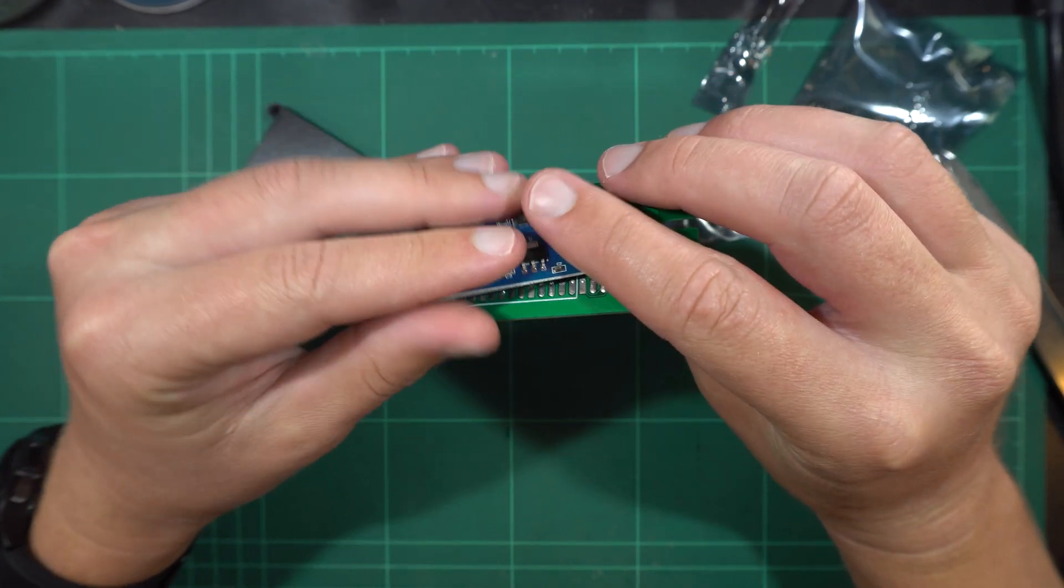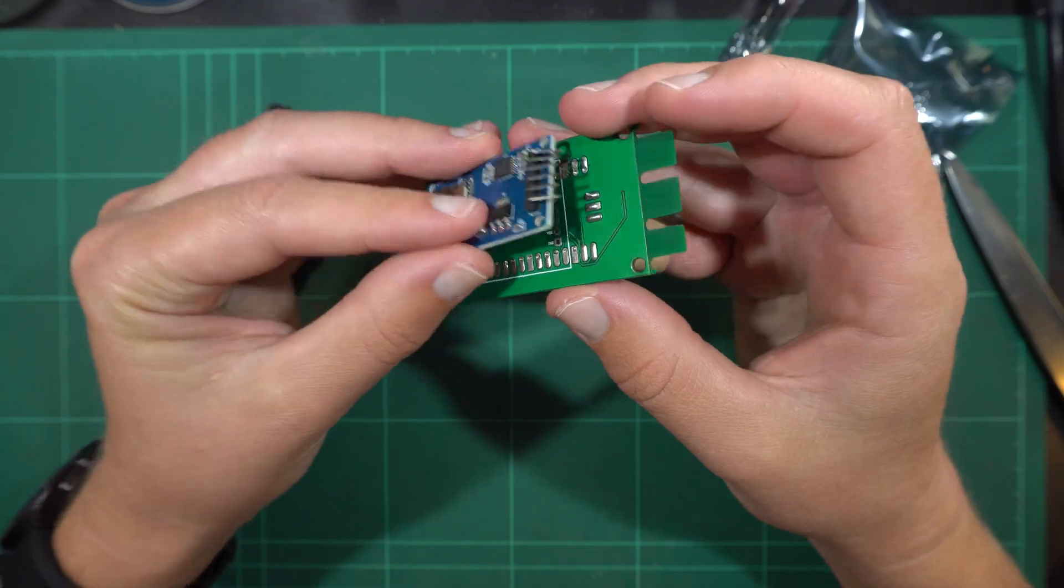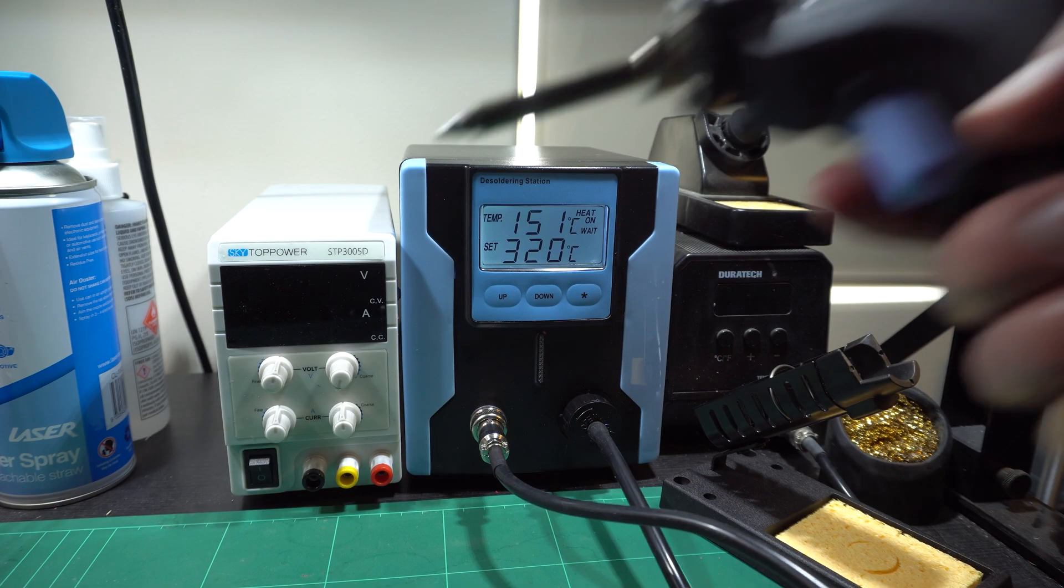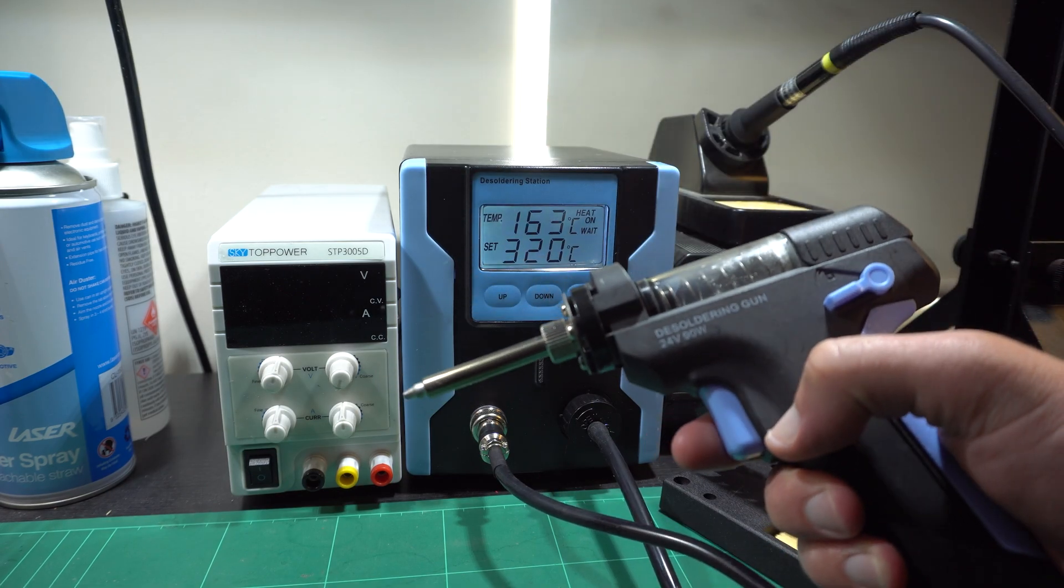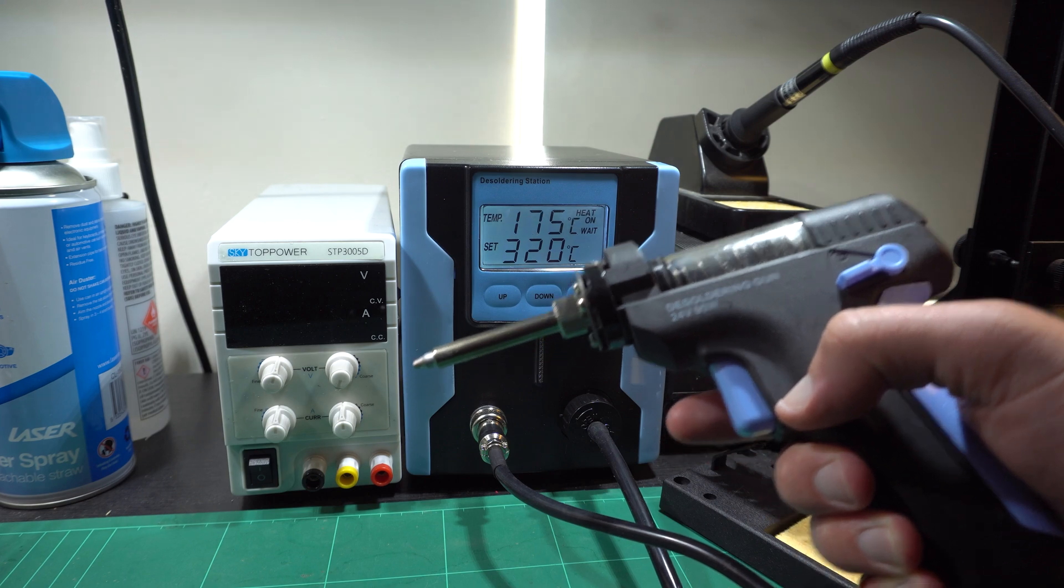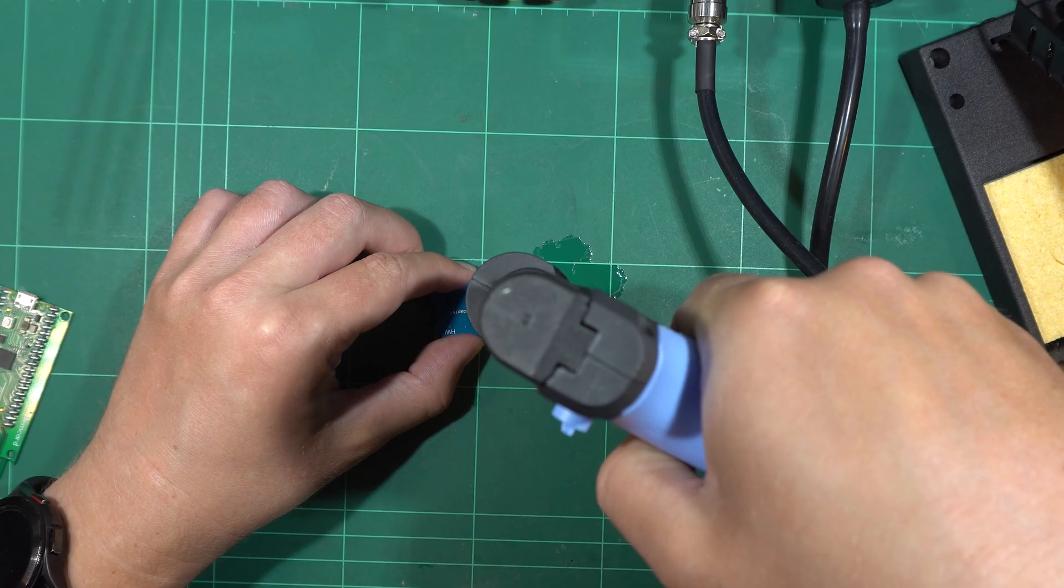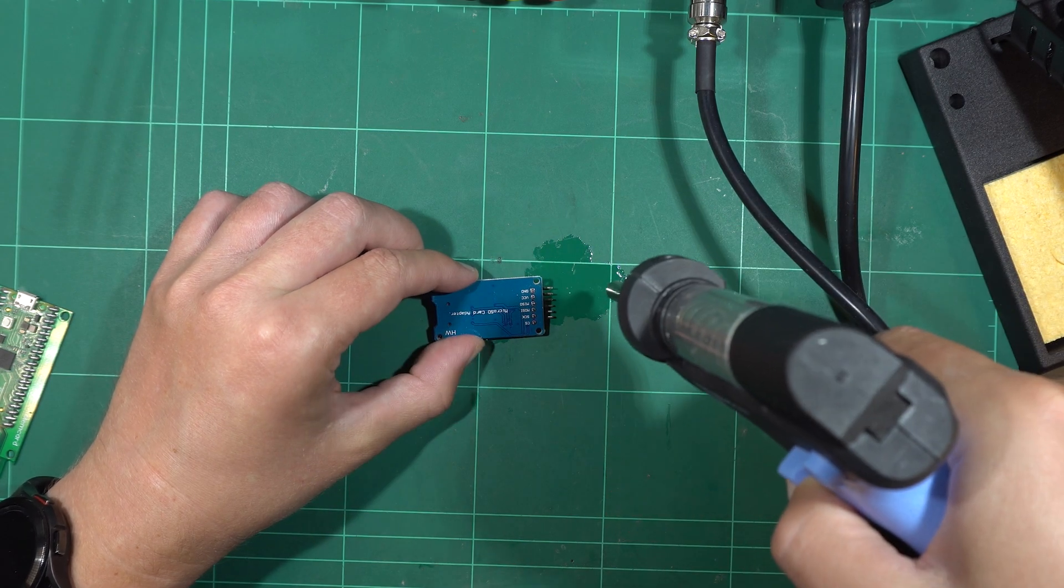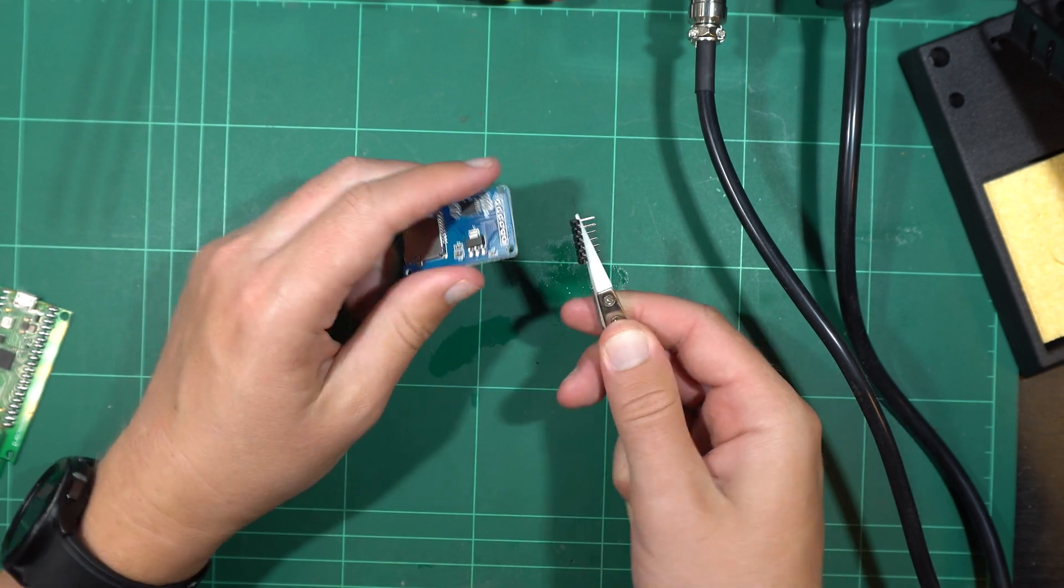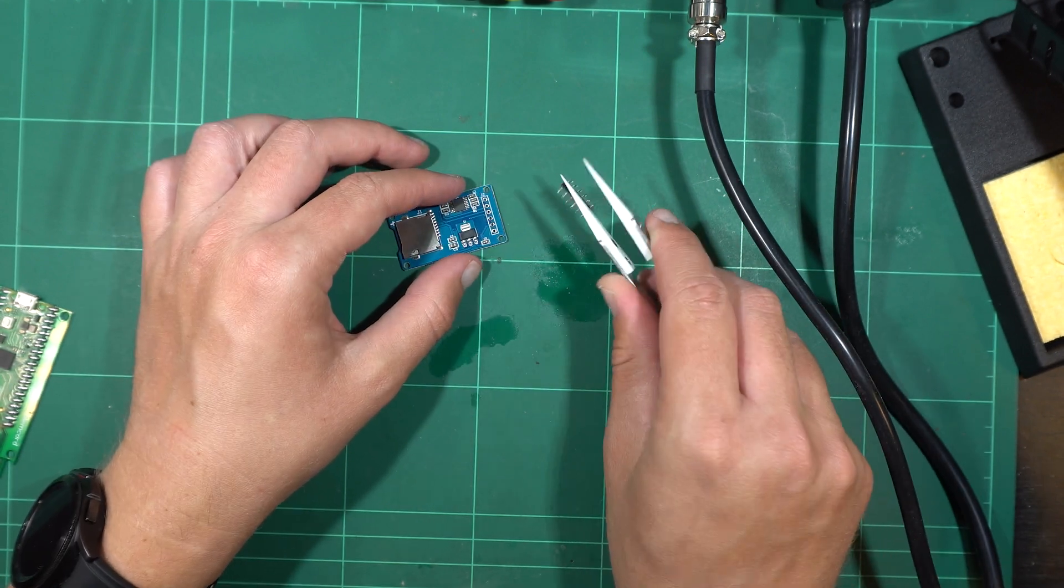We'll need to remove the header from the expansion board. To achieve that, I'll be using my new toy, an electric desoldering station. This has been a great addition to my repair desk. All in all, it took less than a minute and a half to desolder the header. Who knows how long it would have taken with braid.